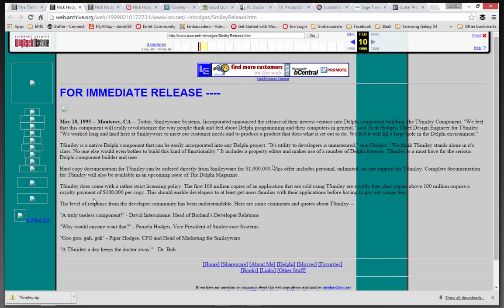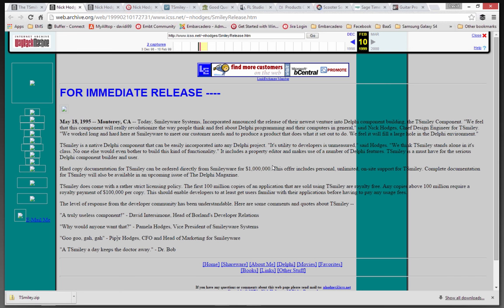And then he's got some comments and quotes about T-Smiley. Oh, here's me. Oh, boy. A truly useless component. Pamela Hodges. Why would anyone want that? His wife. His daughter. Goo Goo Gaga. And then Dr. Bob said a smiley. A T-Smiley a day keeps the doctor away.